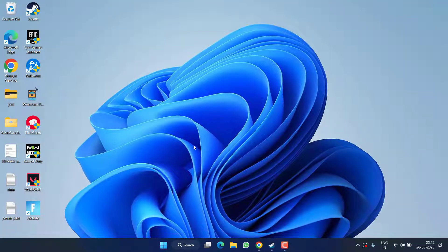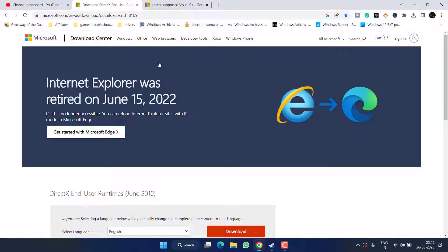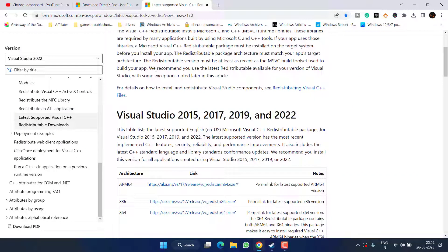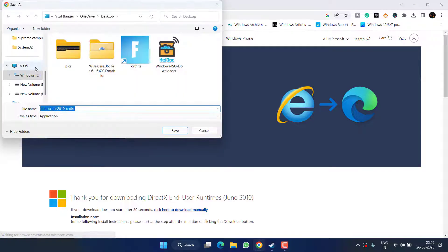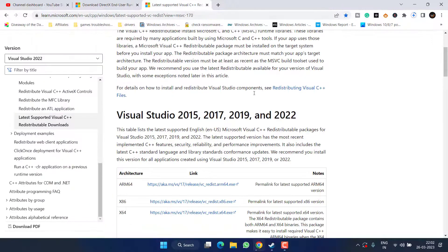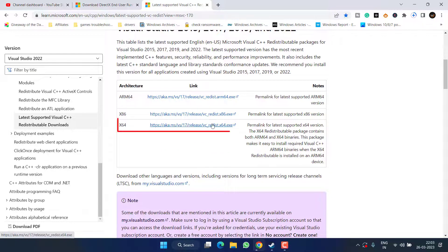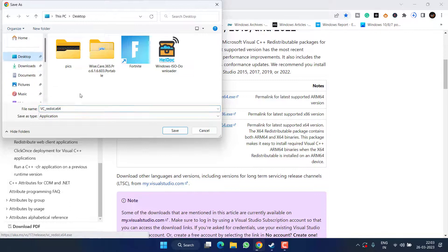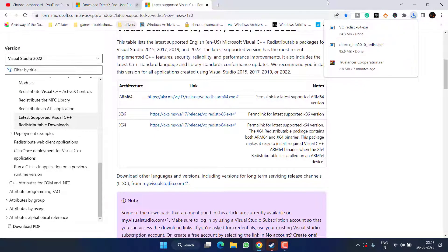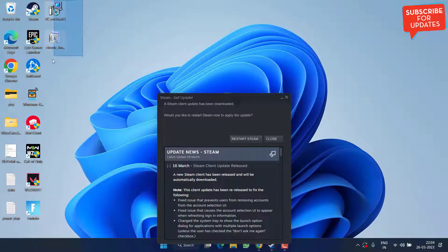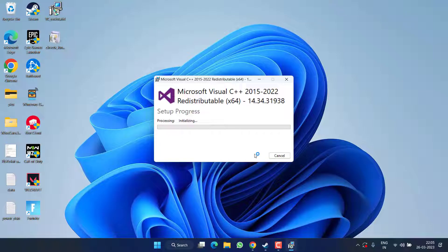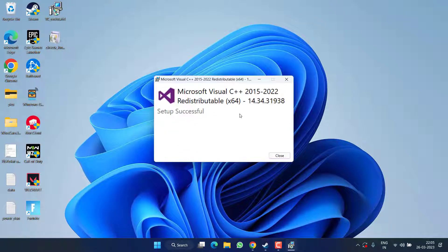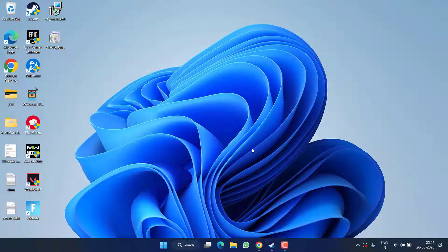If these methods fail, in the next method you need to update DirectX as well as Visual C++. I will share the links in the description. Download DirectX by hitting the Download button and save it to your PC. Then download Visual C++, click on the x64 option and save it as well. Once downloaded, install both programs by double-clicking each one, accept the terms and conditions, and follow the on-screen instructions to install Microsoft Visual C++ and DirectX. Once done, restart your PC.